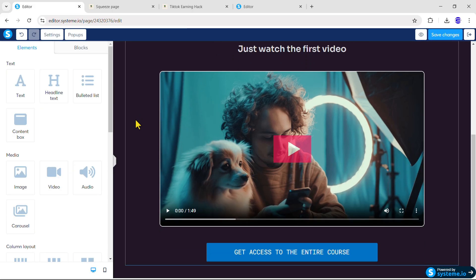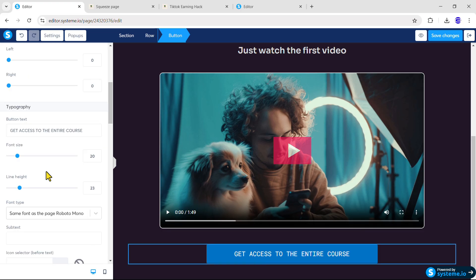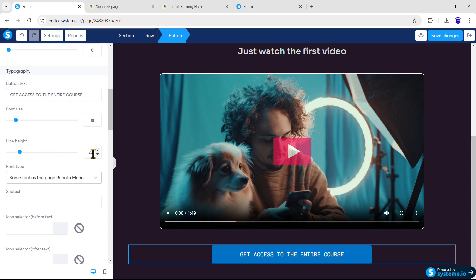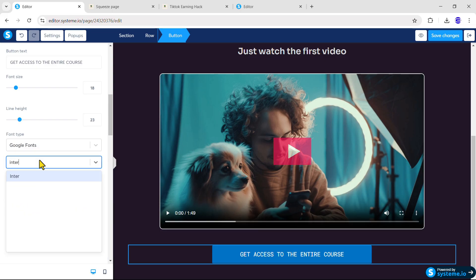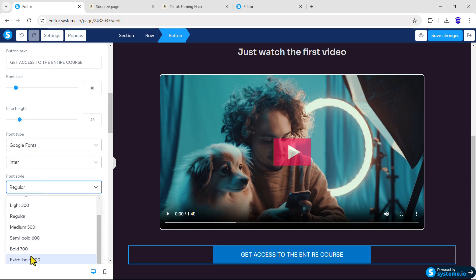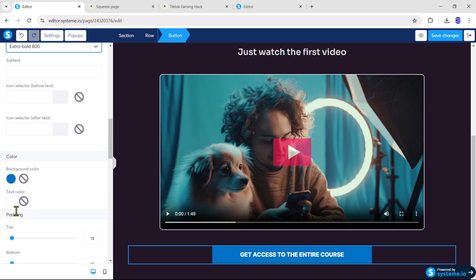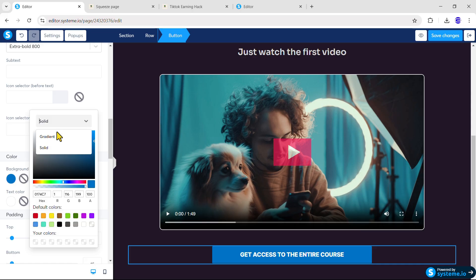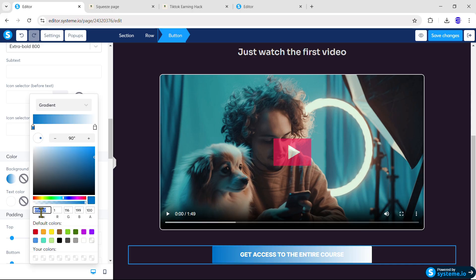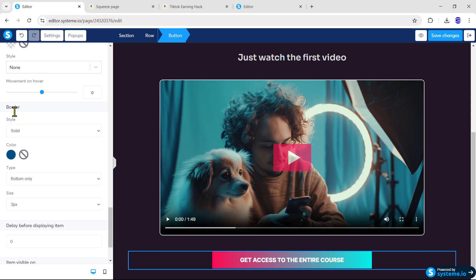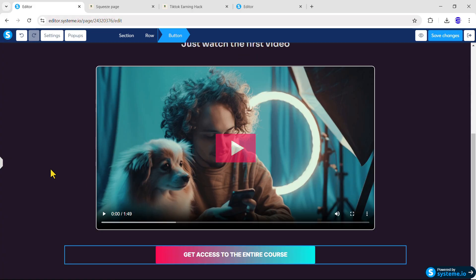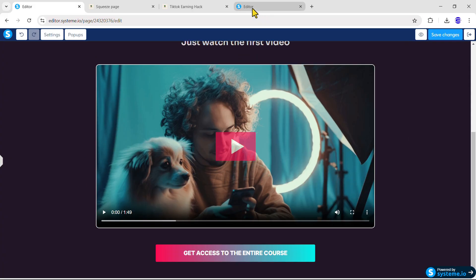Add 25px margin from the top and bottom, and 100px margin from the left and right side for the video. Next, scroll down and click the second button. Set the font size to 18px, line height to 23px, and choose Google Fonts — I will choose Inter Extra Bold. Scroll down and for the background make it Gradient, then paste your first gradient color code and the second color code. Scroll down and remove the solid border. Then it will look exactly the same as our original landing page.